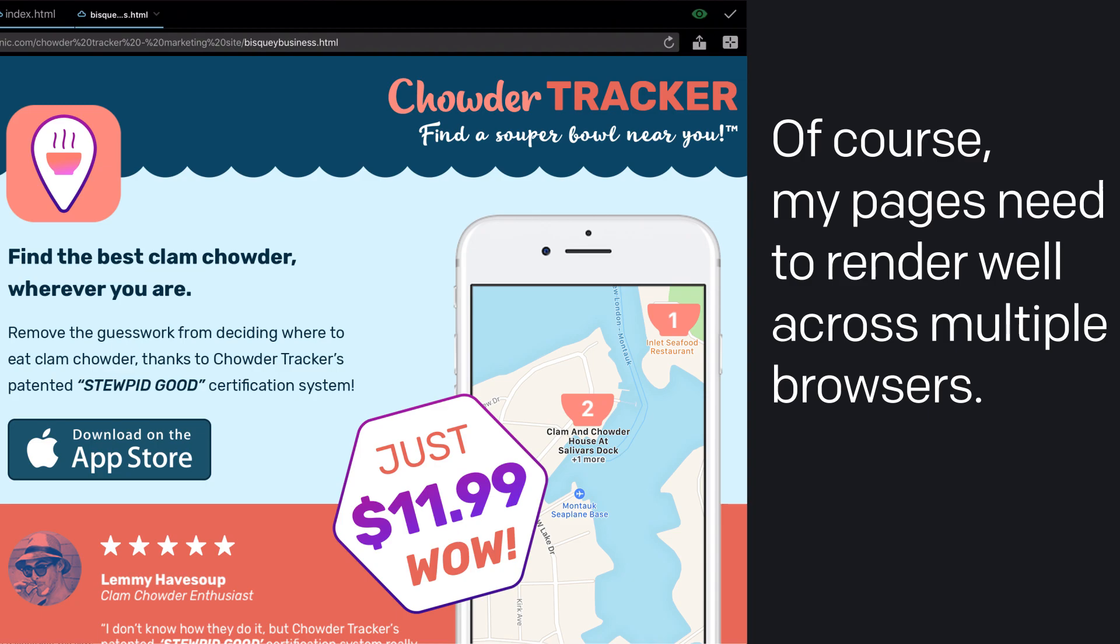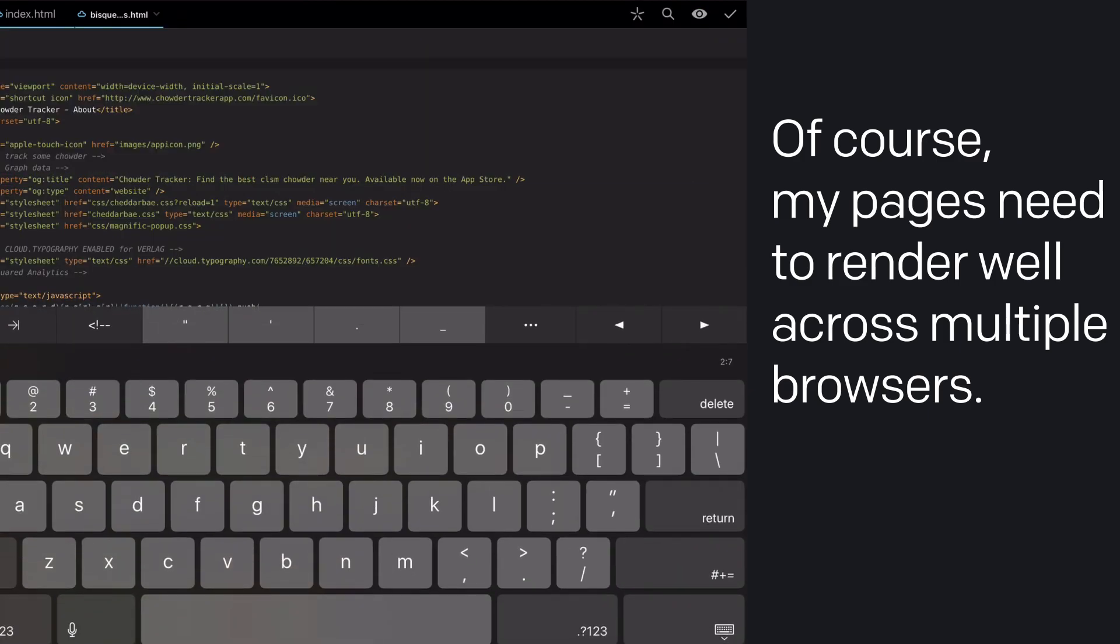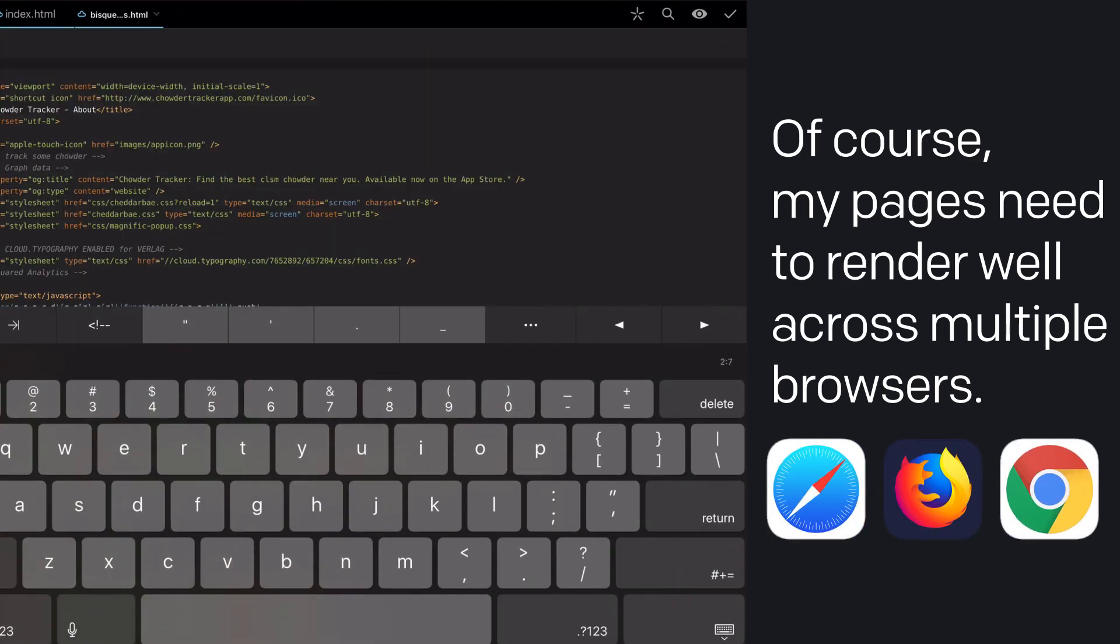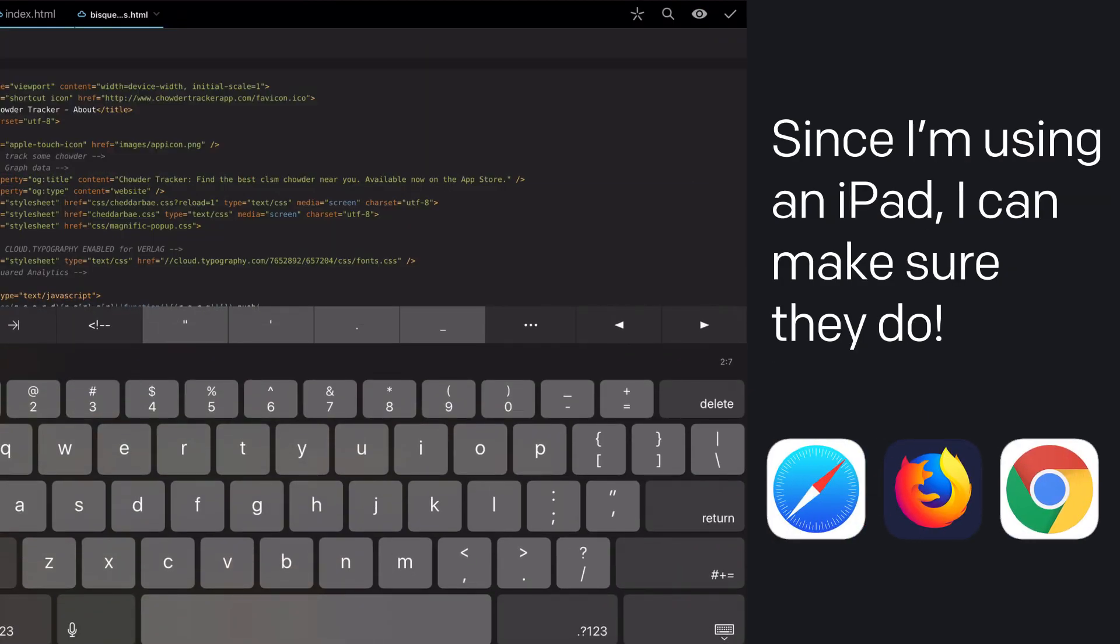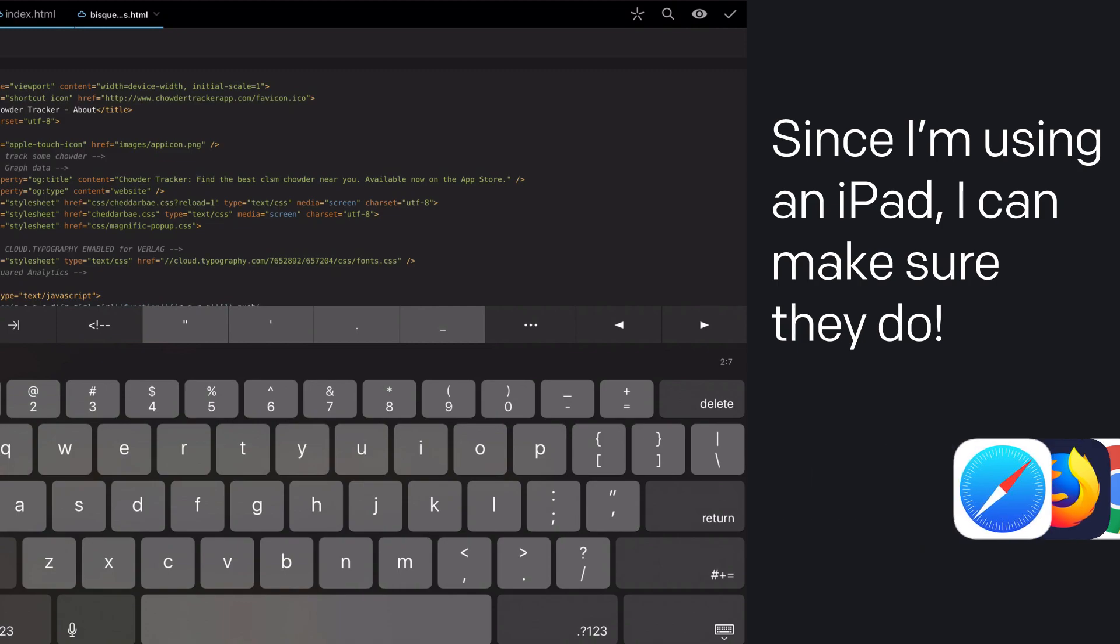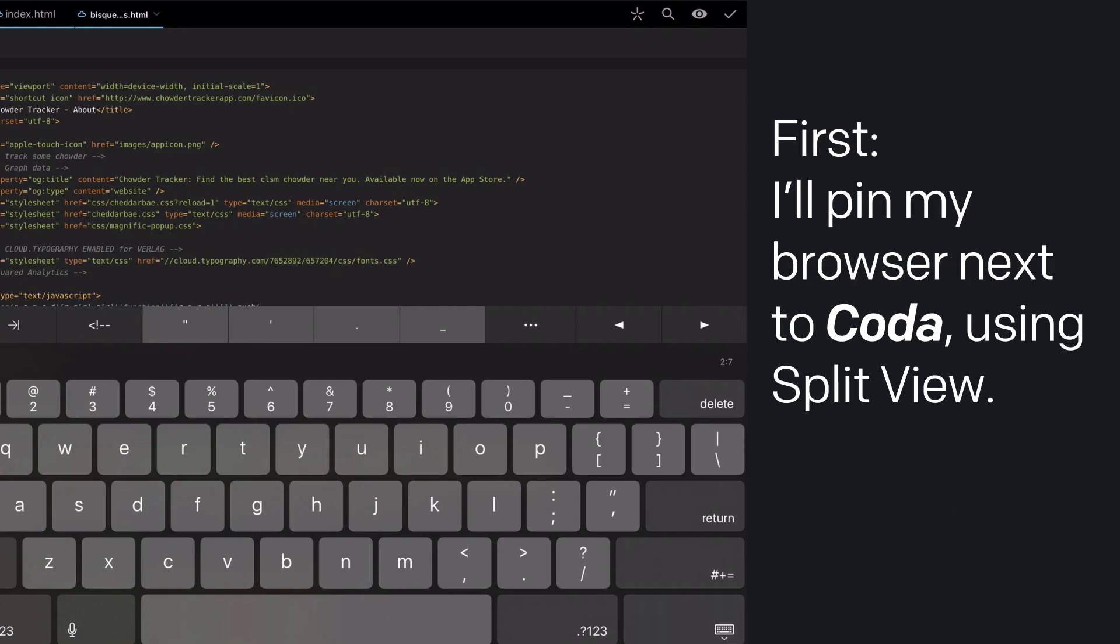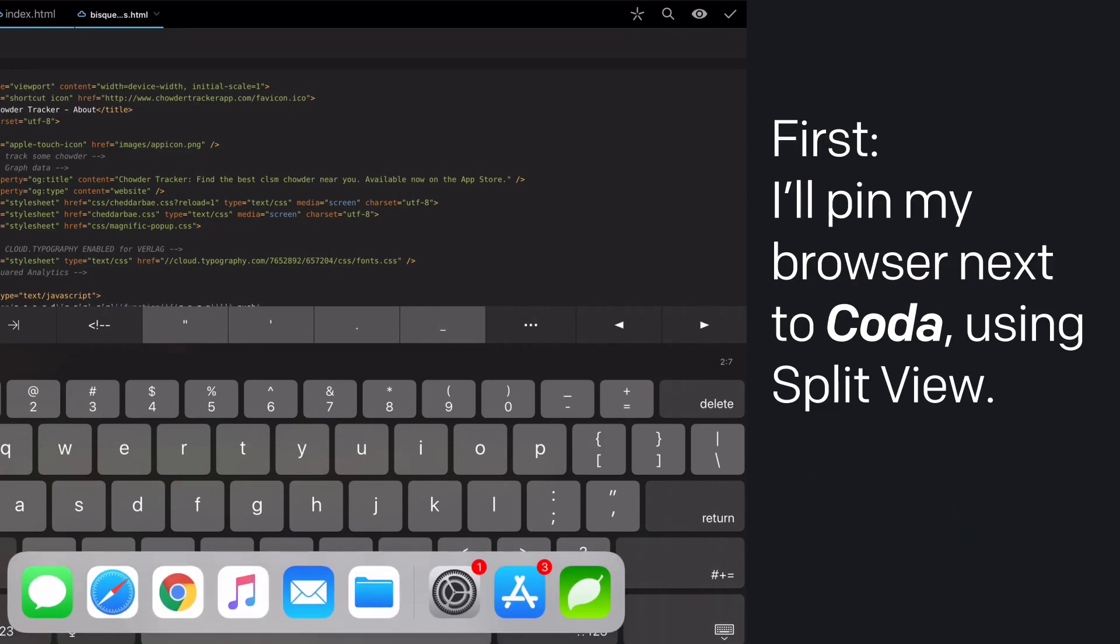But of course, my pages need to render equally well across multiple browsers. Since I'm using an iPad, I can make sure they do. First, I'll pin my browser next to Coda using split view.